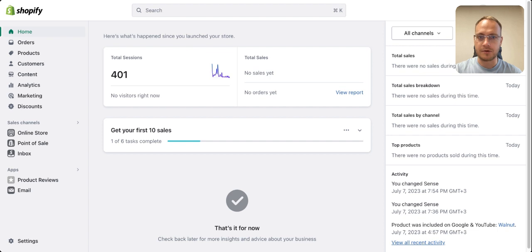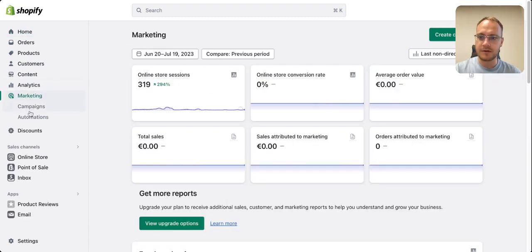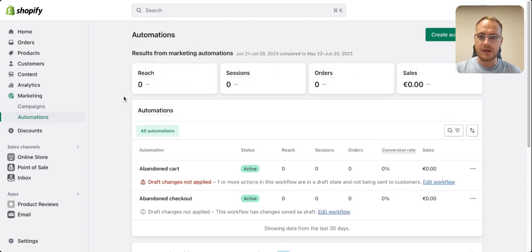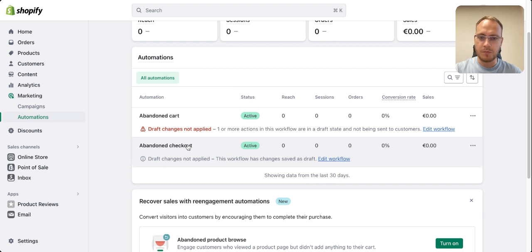On Shopify it's quite simple to set them up with Shopify Emails. The first thing you do is go into Marketing, then select Automations, and there you will find Abandoned Checkout, which is the most popular one.